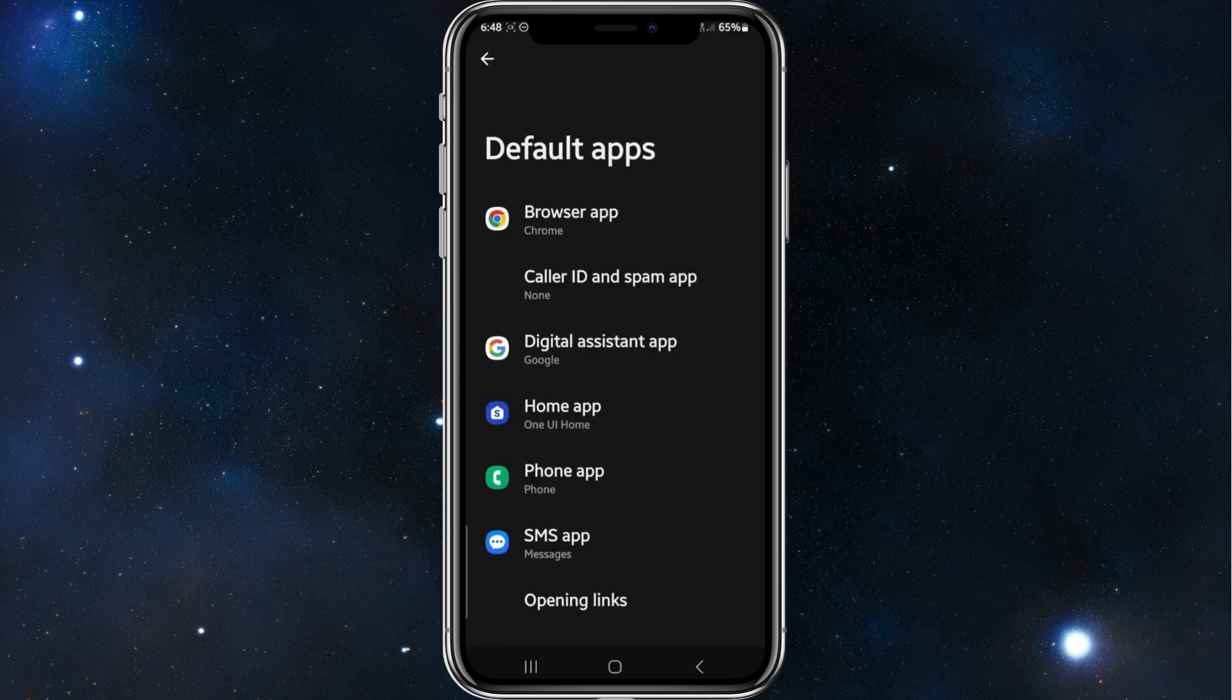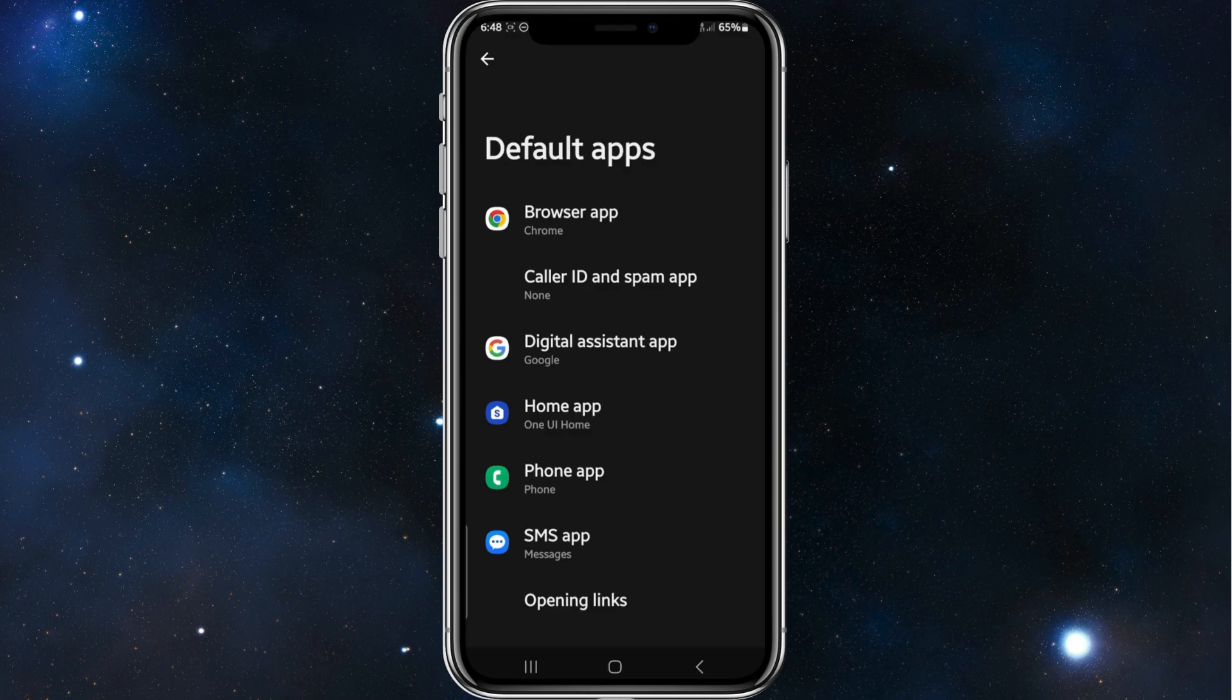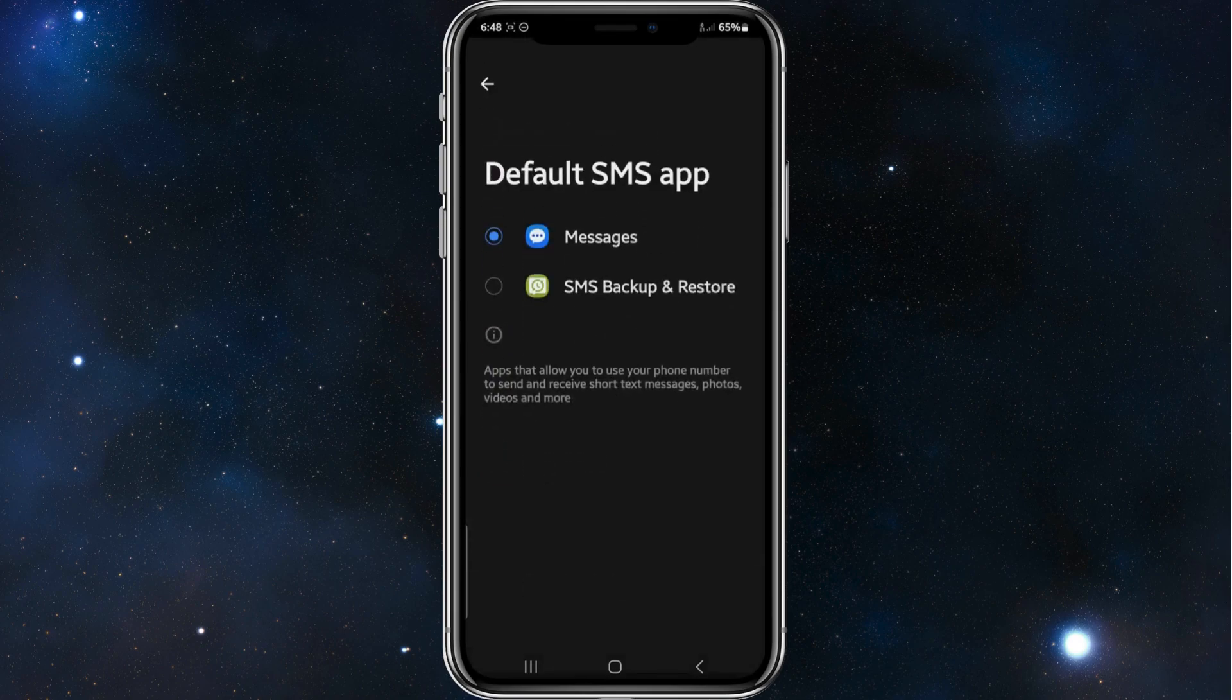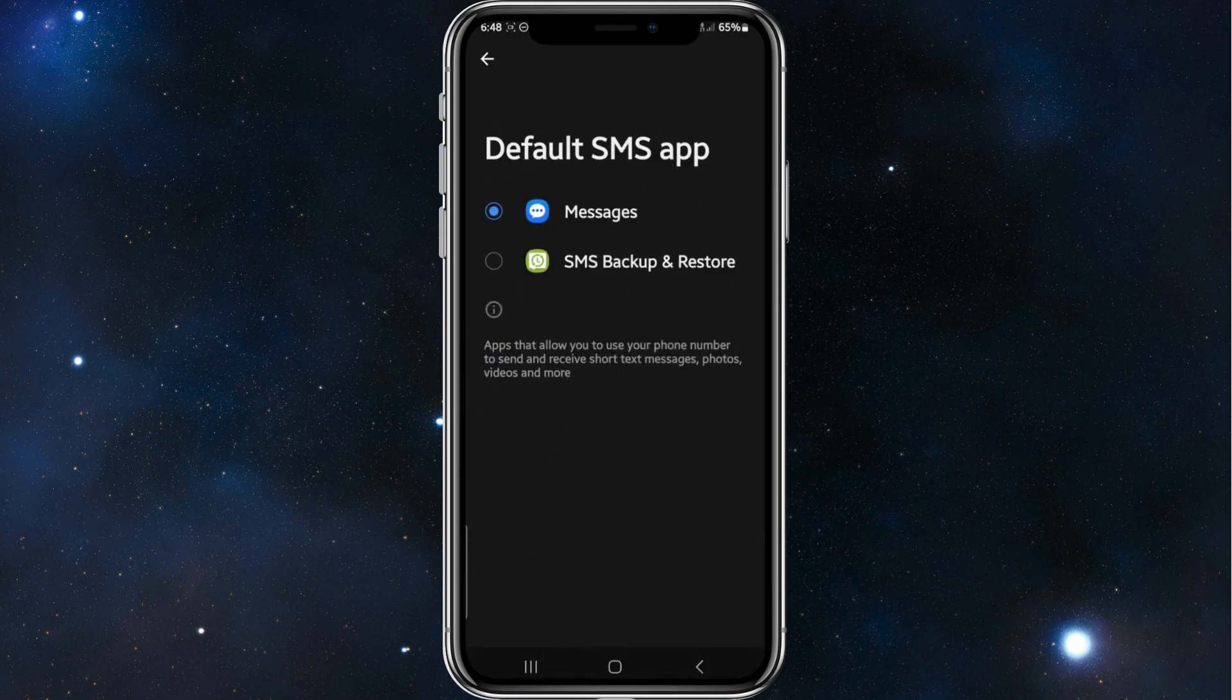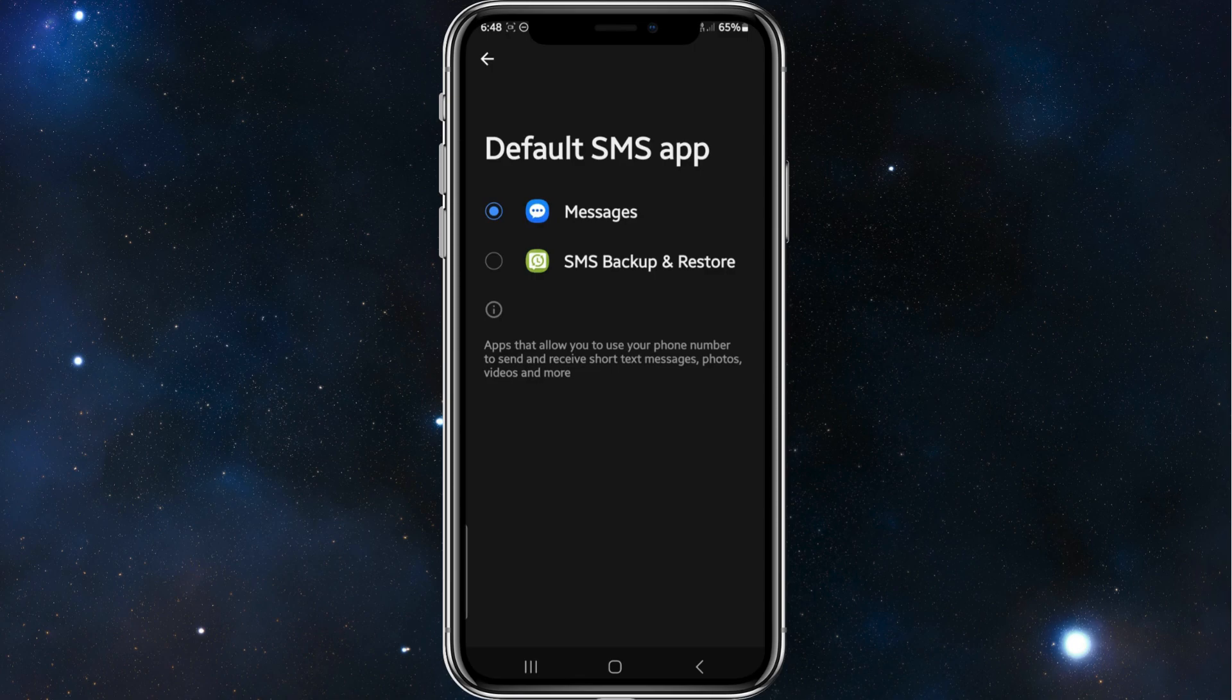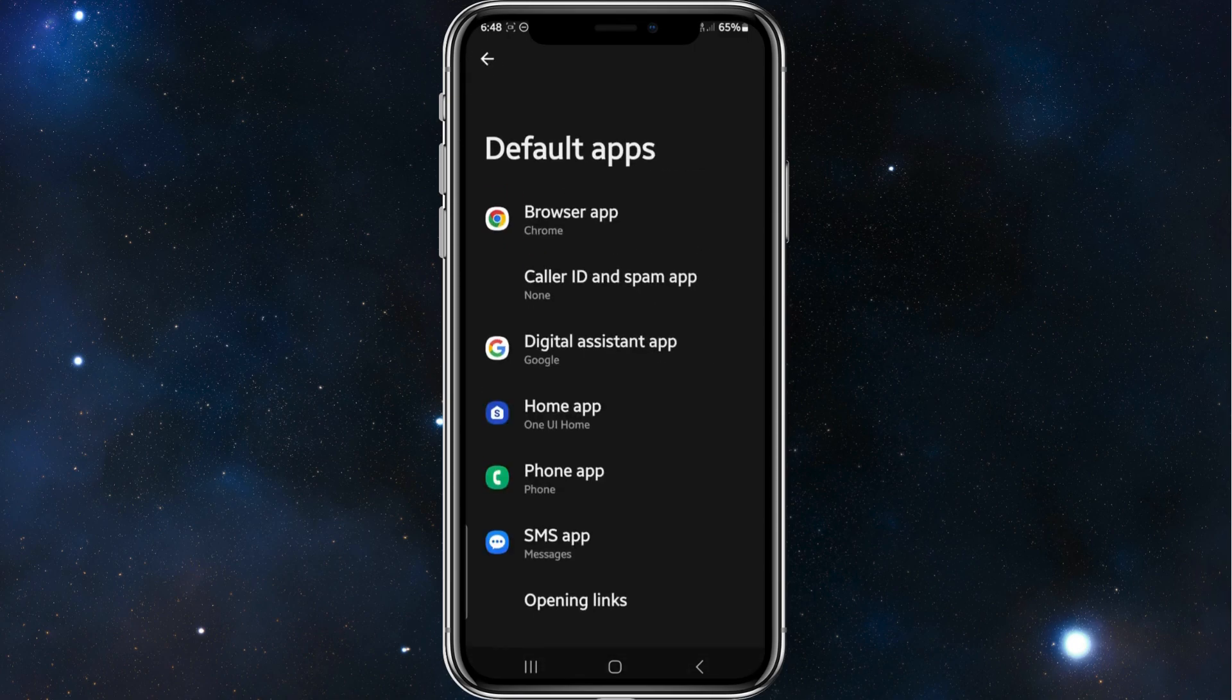If I want to change my SMS app, I'll click into that. I can choose to use SMS backup and restore as my default SMS app, but I don't want to do that. So yeah, that's it guys, how to change your default apps inside your Android phone.